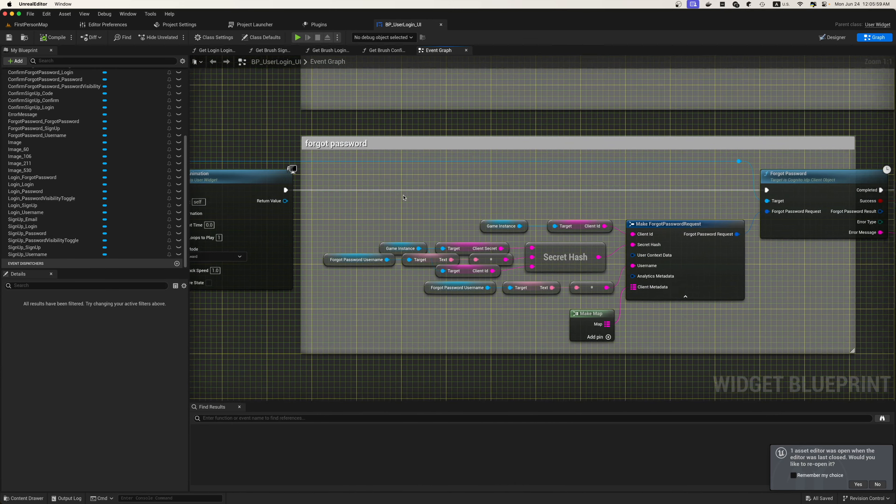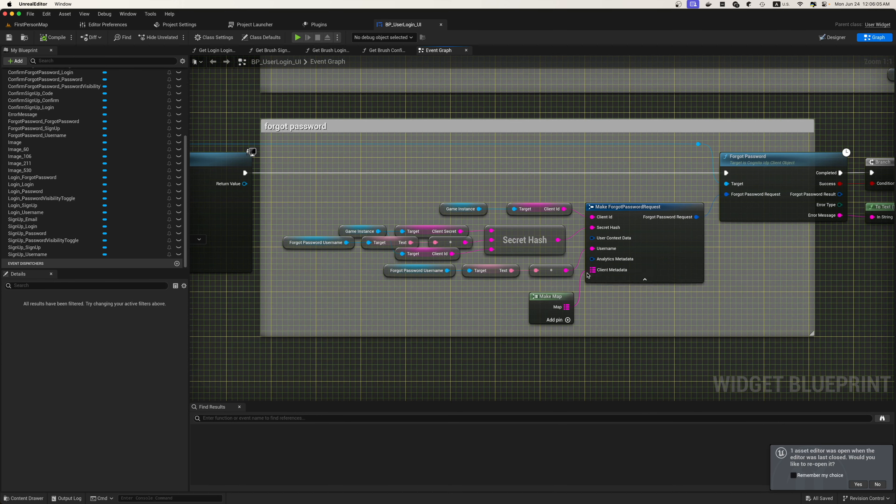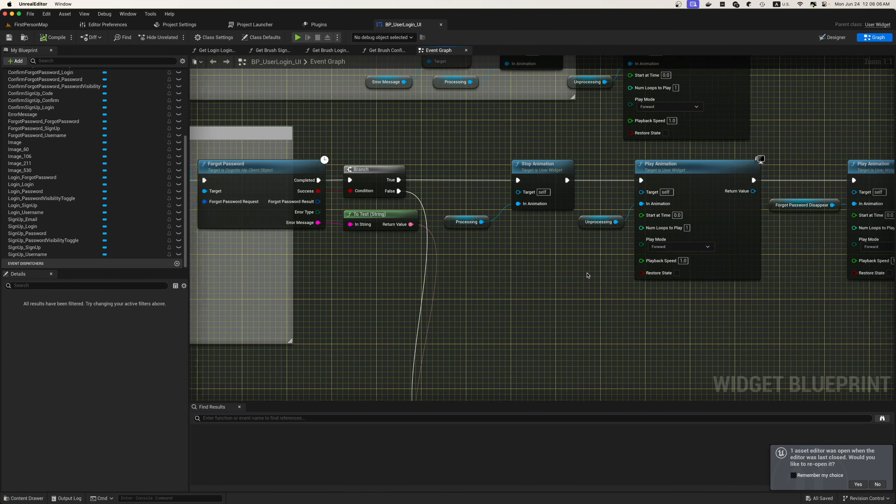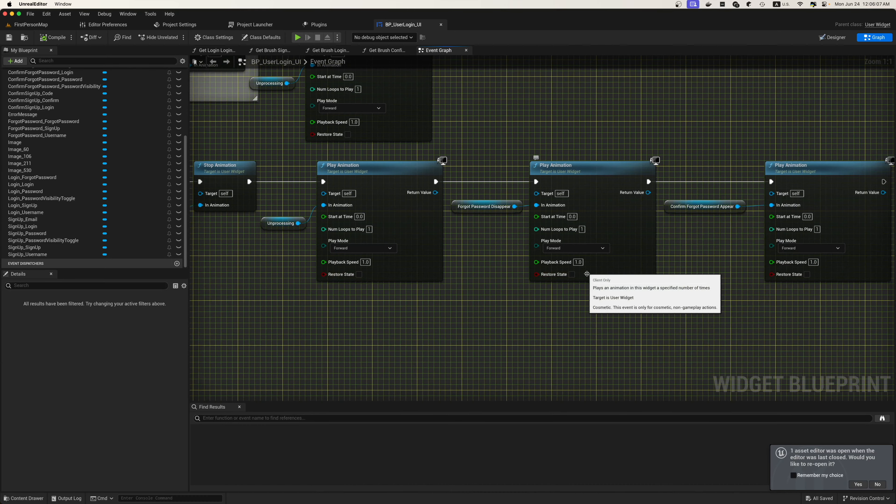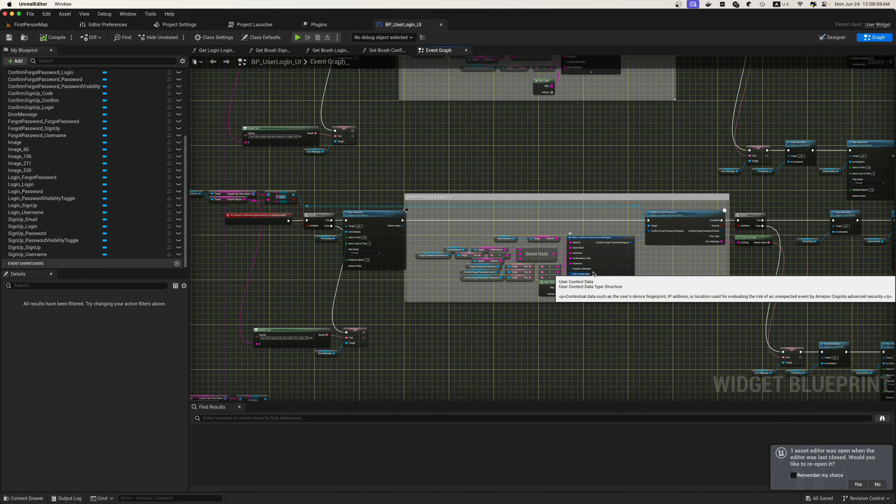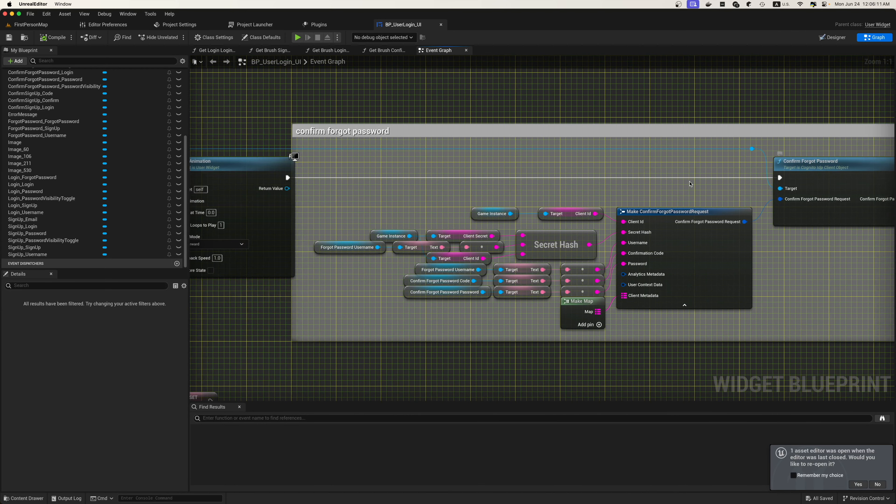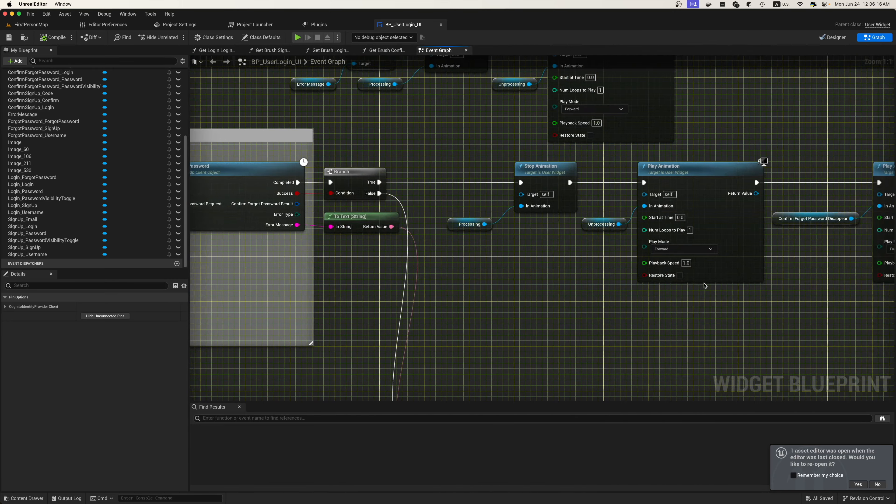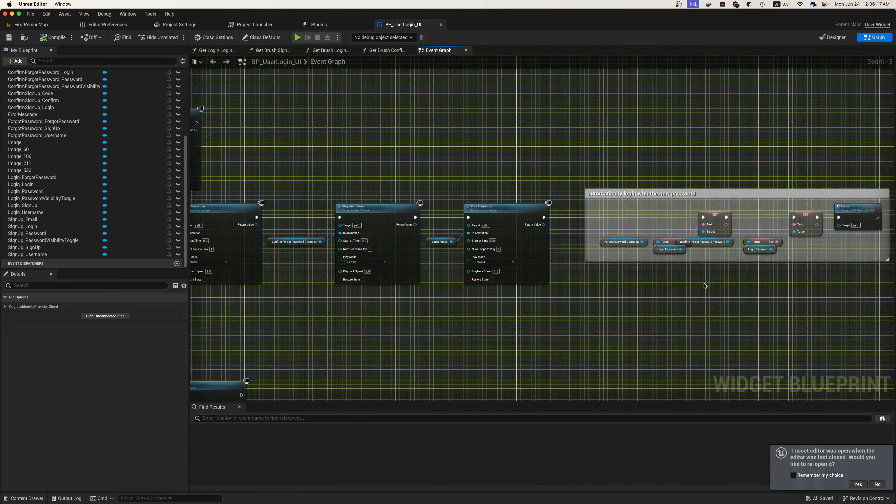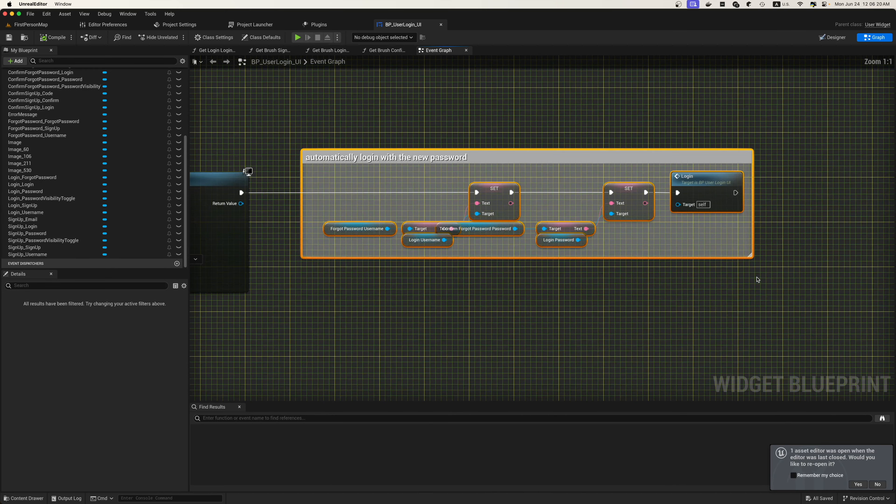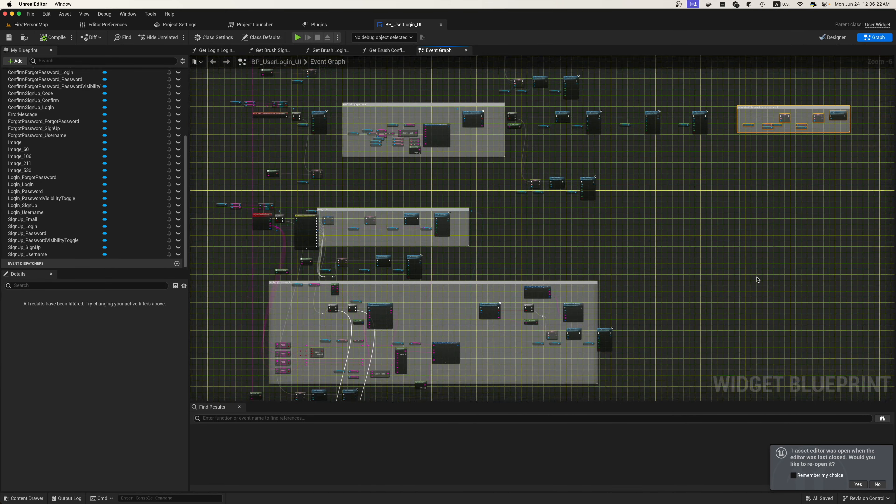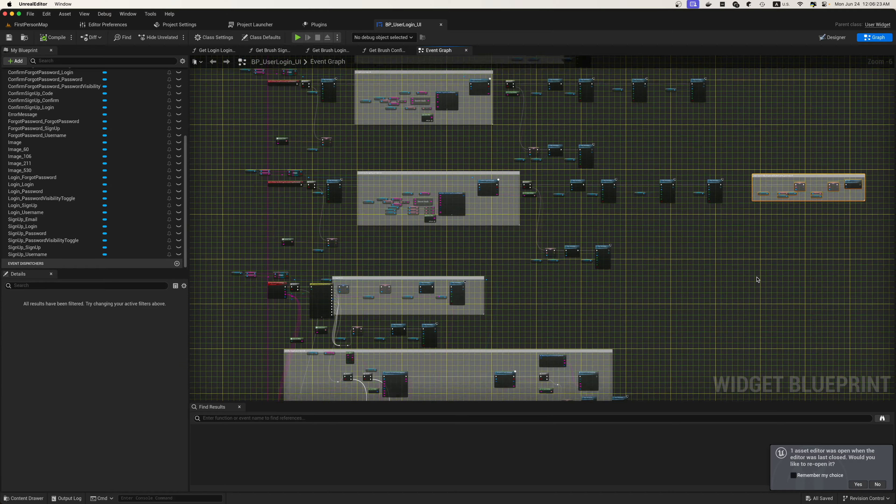Now inside of the forgot password, we will run the forgot password here and we will make a forgot password request. Again, we will use that information. Then we have a confirm password function here and we will make a confirm forgot password request and set that how it needs to be set up. Once we confirm the password with a new one, we will automatically log in.